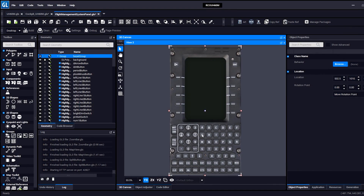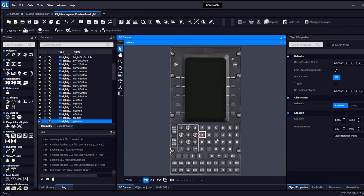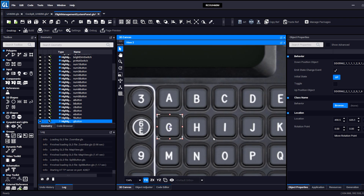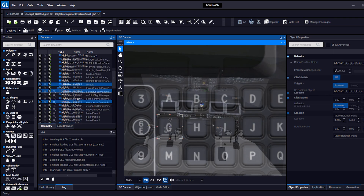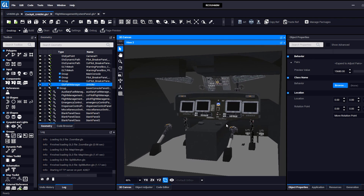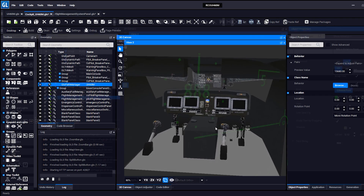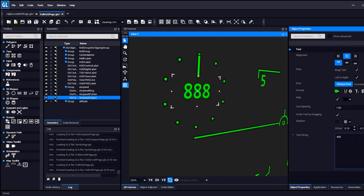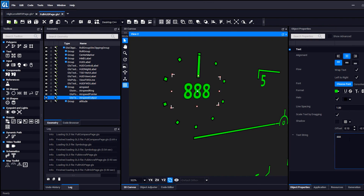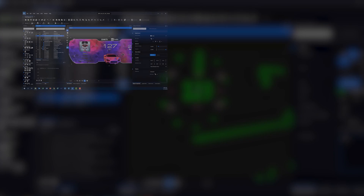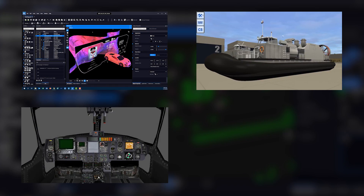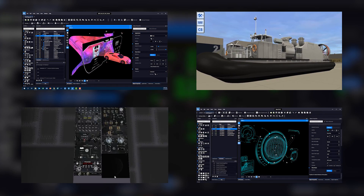With GL Studio 8.1, you have the freedom to develop custom, high-performance user interfaces with our intuitive design tools for a faster time to market. GL Studio's stringent, safety-critical designs provide an end product suitable for land, sea, air, and even space.